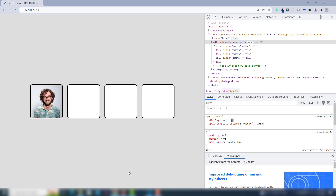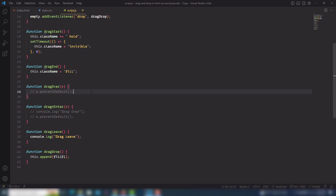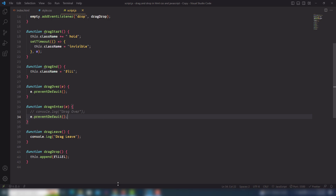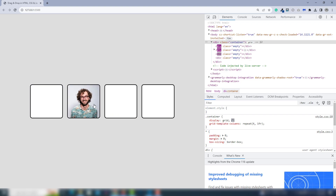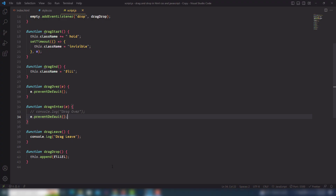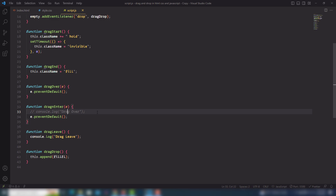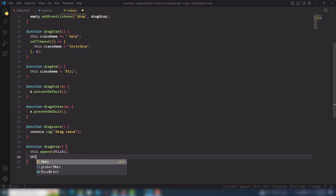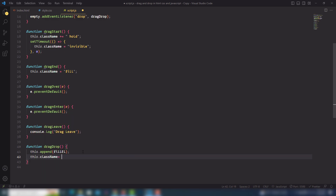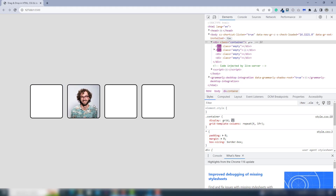As you can see I can now move the image to another box. The dragOver and dragEnter functions need e.preventDefault — that's the important fix. Now it's working. I also need to set this.className back to empty inside dragDrop after appending. Let's look at that.